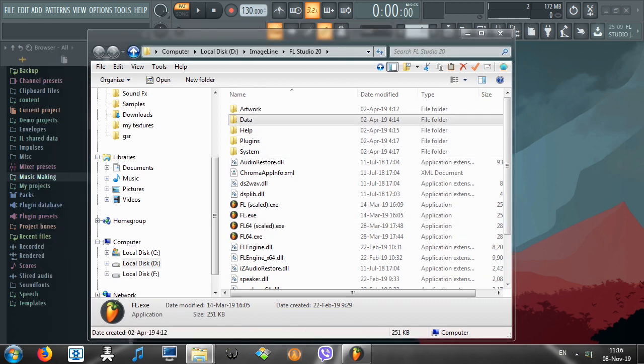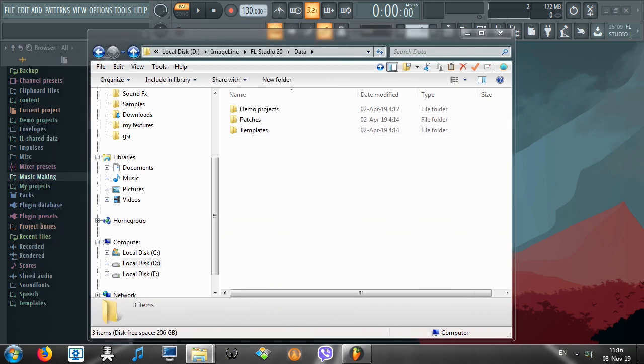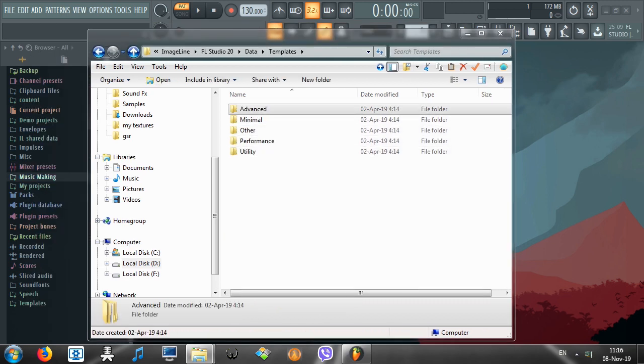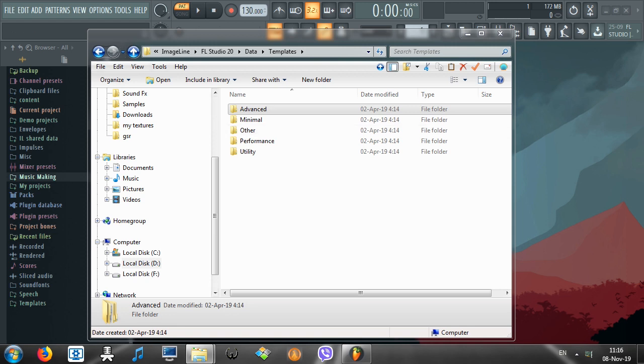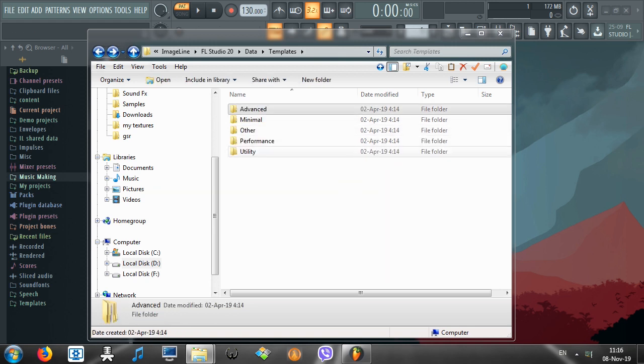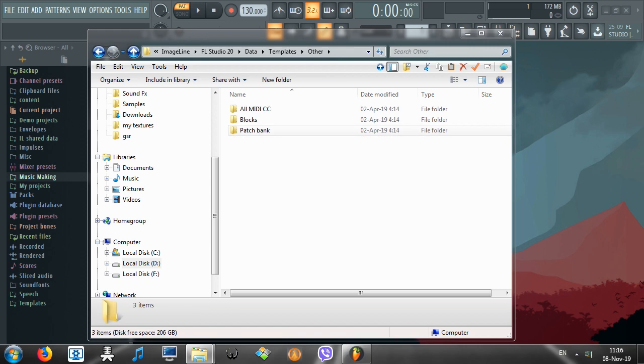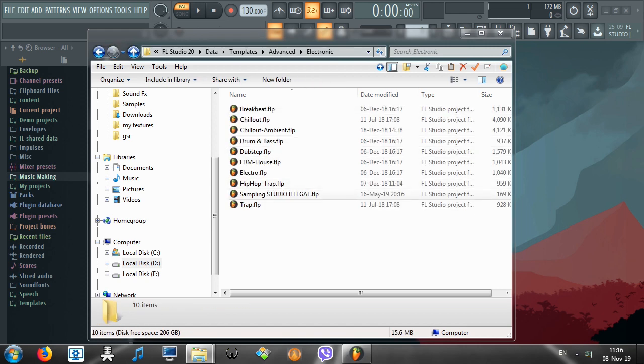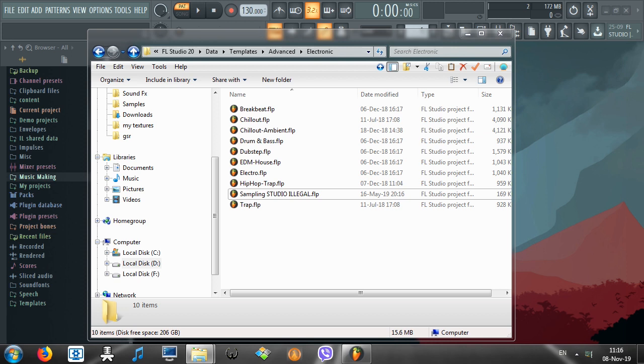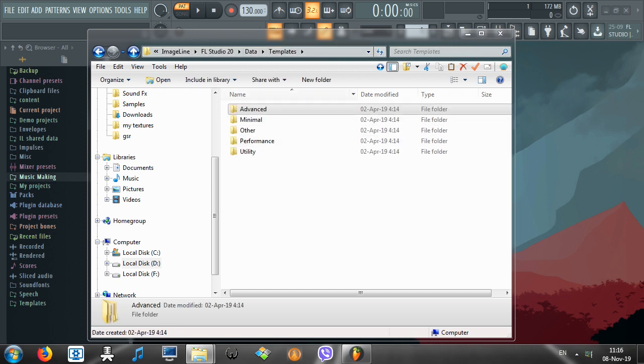Now what you do is you go to Data, Templates, and you can also save your presets in here. I have mine set in Other. Where are you? Oh right there, in Electronic, Sampling Studio, Illegal. So it's right there. So that's what you might need to do for earlier versions of FL Studio. You might need to save it in one of these folders, right here in Templates.